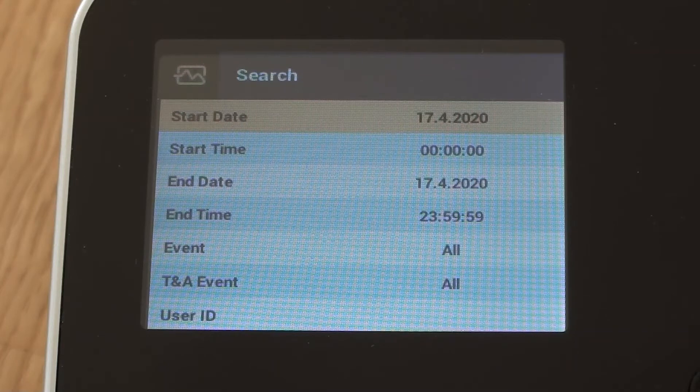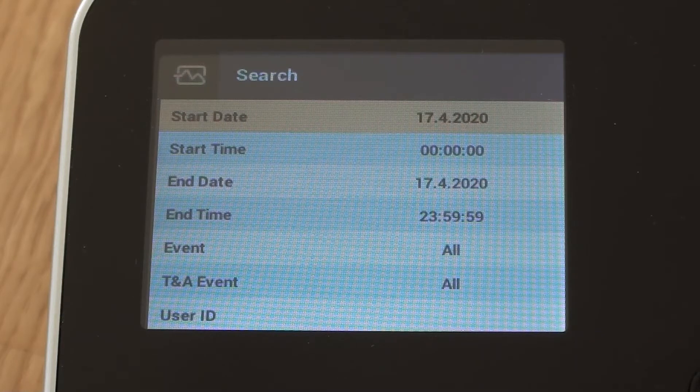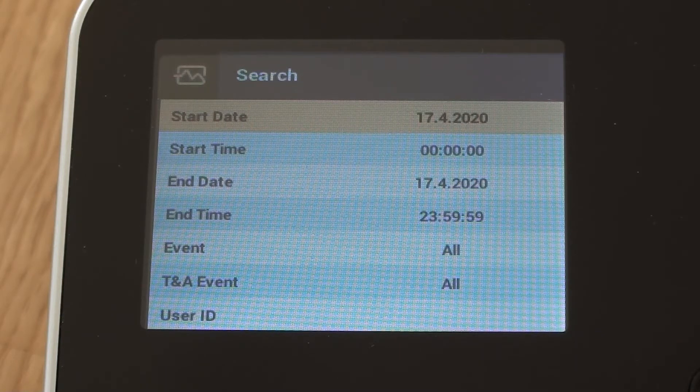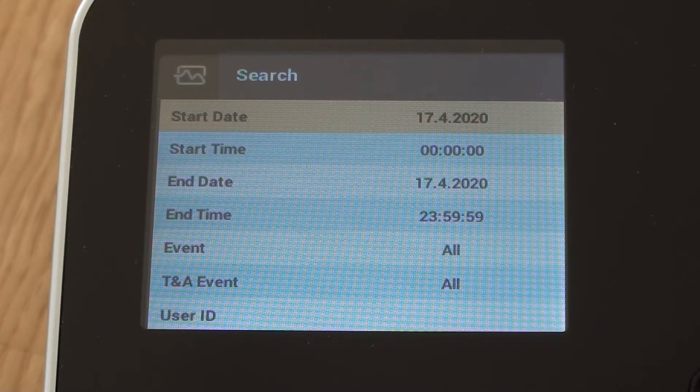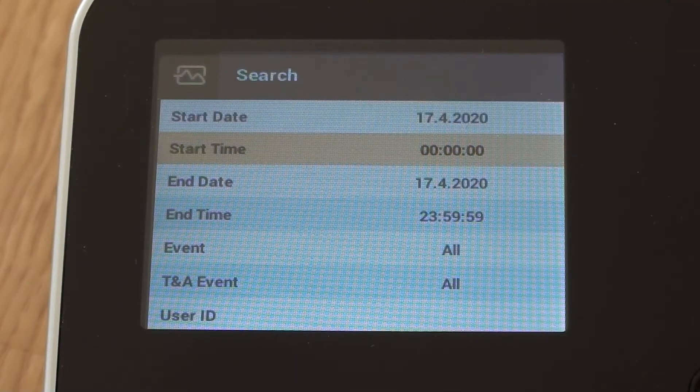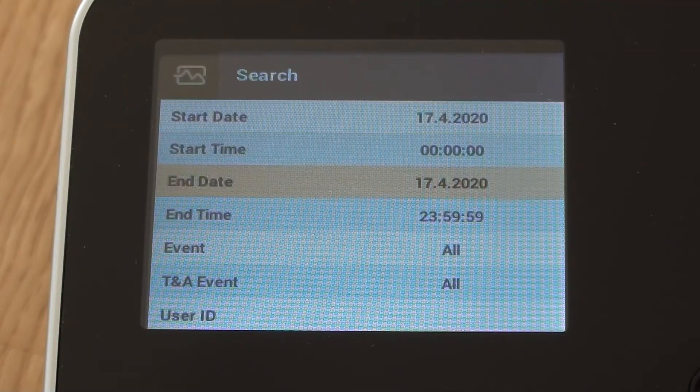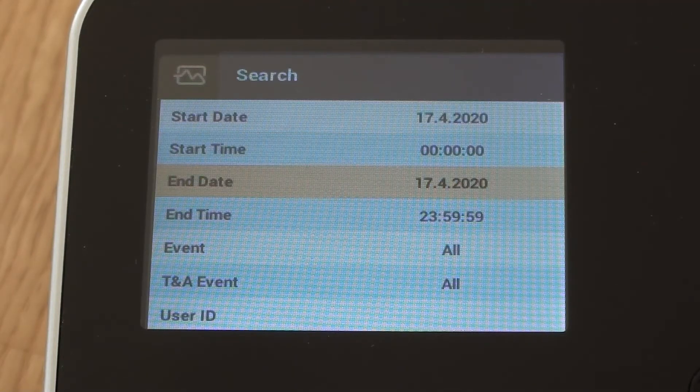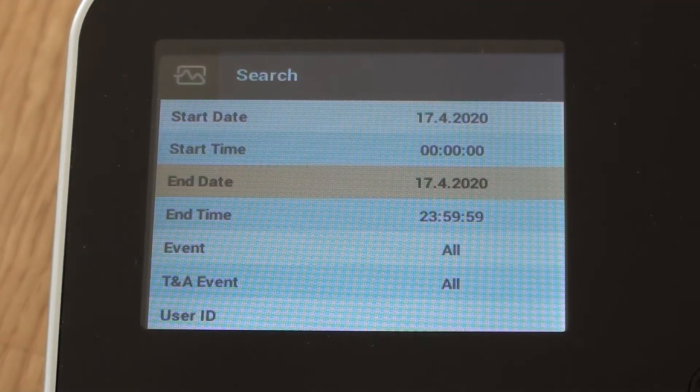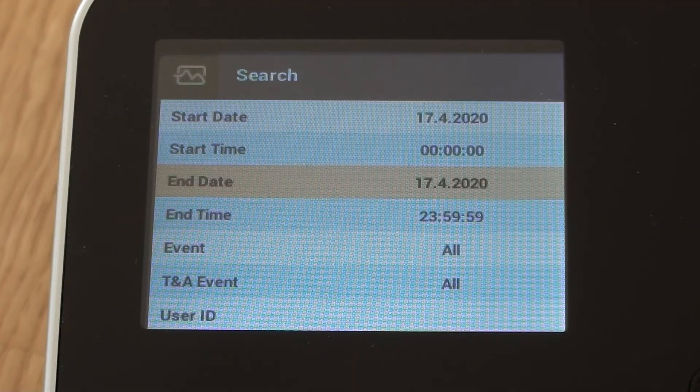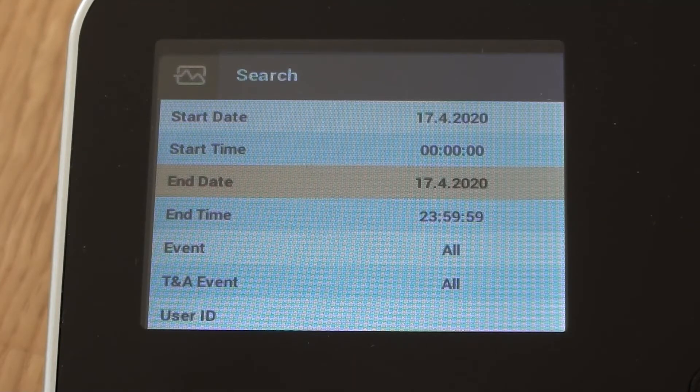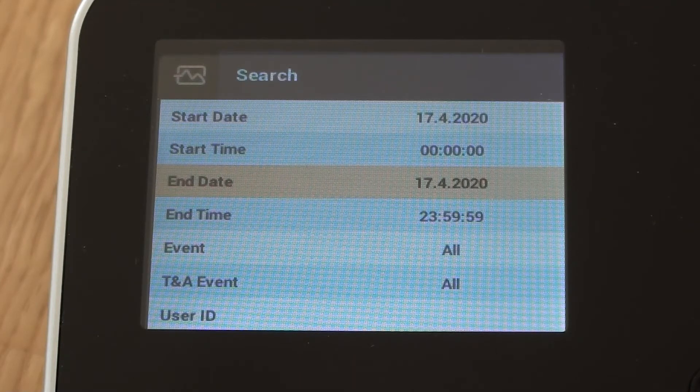So all events get recorded in the memory, and the memory can grow to a very large size over time. So if you did need to search for a particular event, normally you could use the software to do that, but you can do it on the actual device itself if you wanted to.